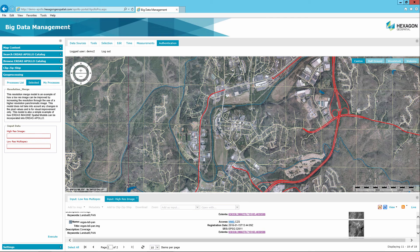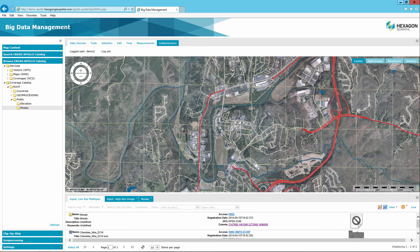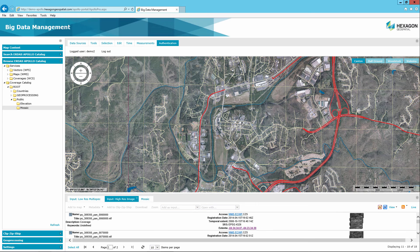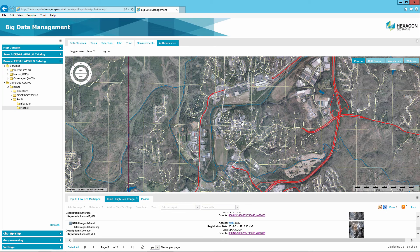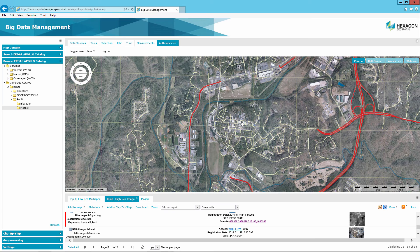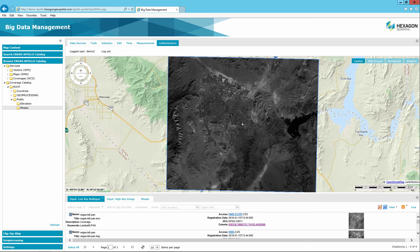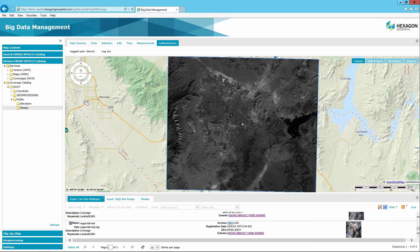Besides using the information located in the input tabs, the user can also use the Browse ERDAS APOLLO Catalog panel to navigate to datasets, select, and use that selection as the inputs for the model. In the input high-res image tab, select the record for the pan image. Then using the Add as input pull-down menu, select the high-res image option. Also click the Add to Map option and click the Extents link to zoom to the area of interest. In the input low-res multi-spec tab, select a record for the multispectral image as the low-res multispect input into the model.